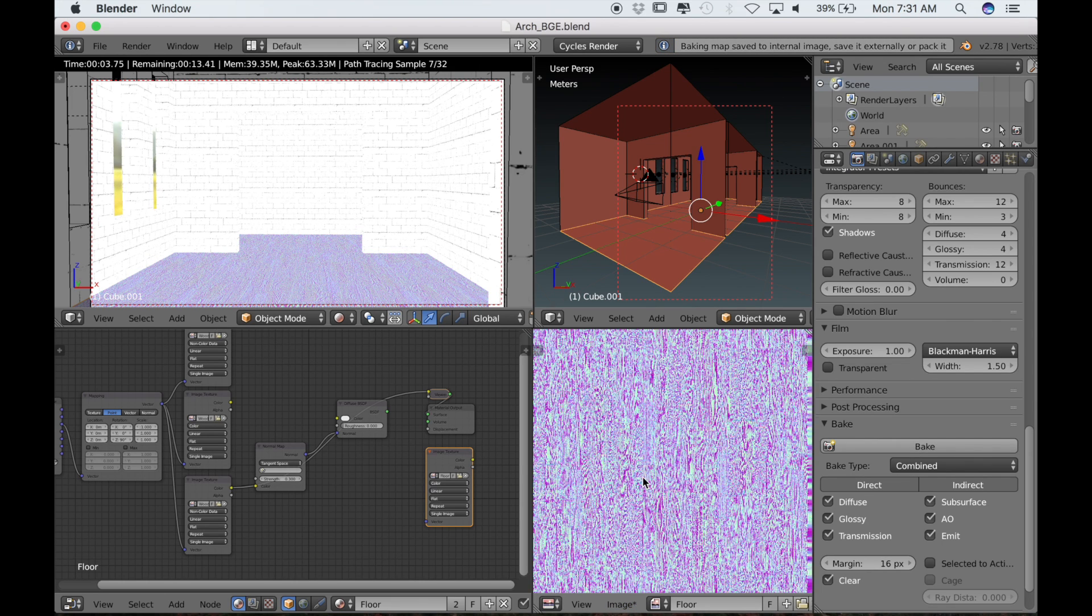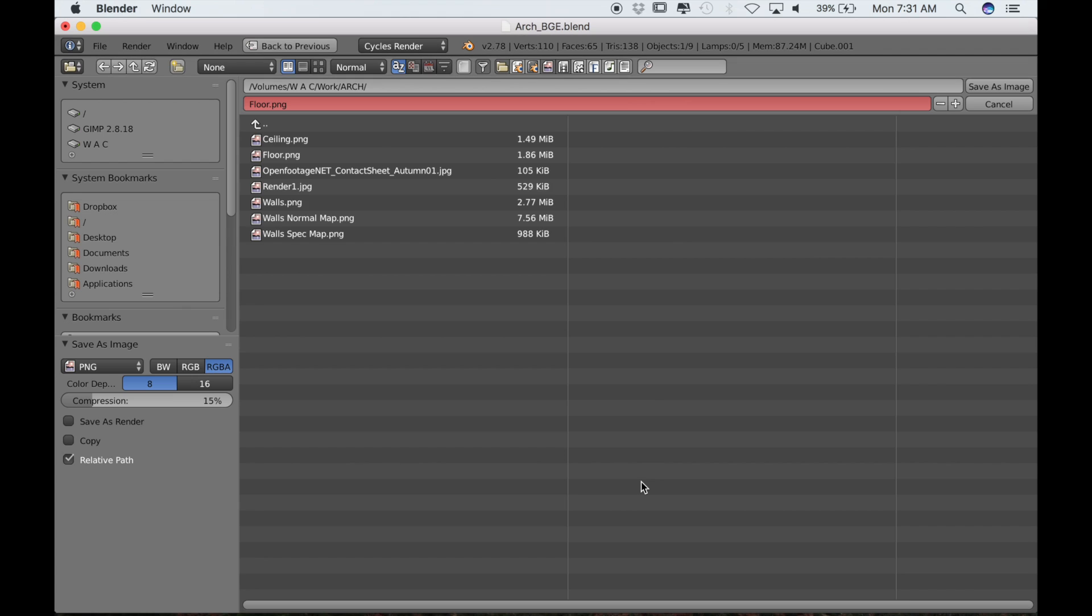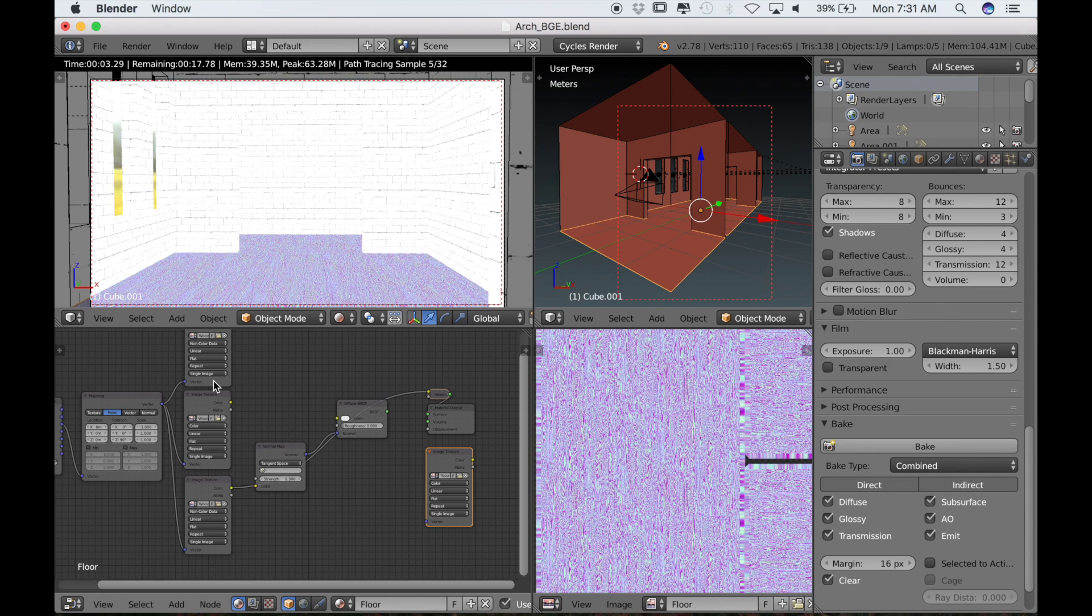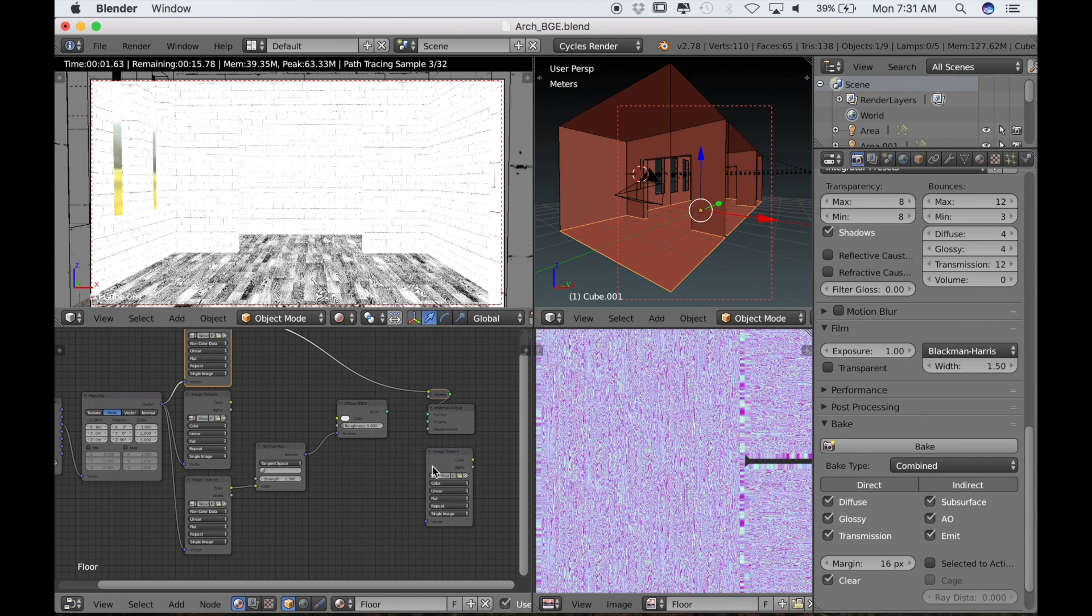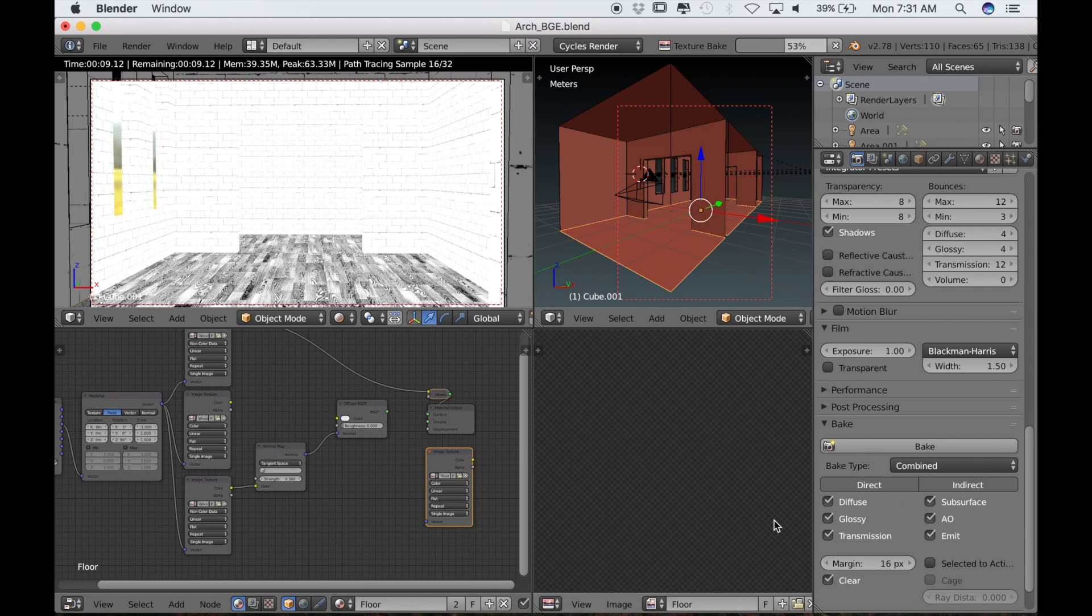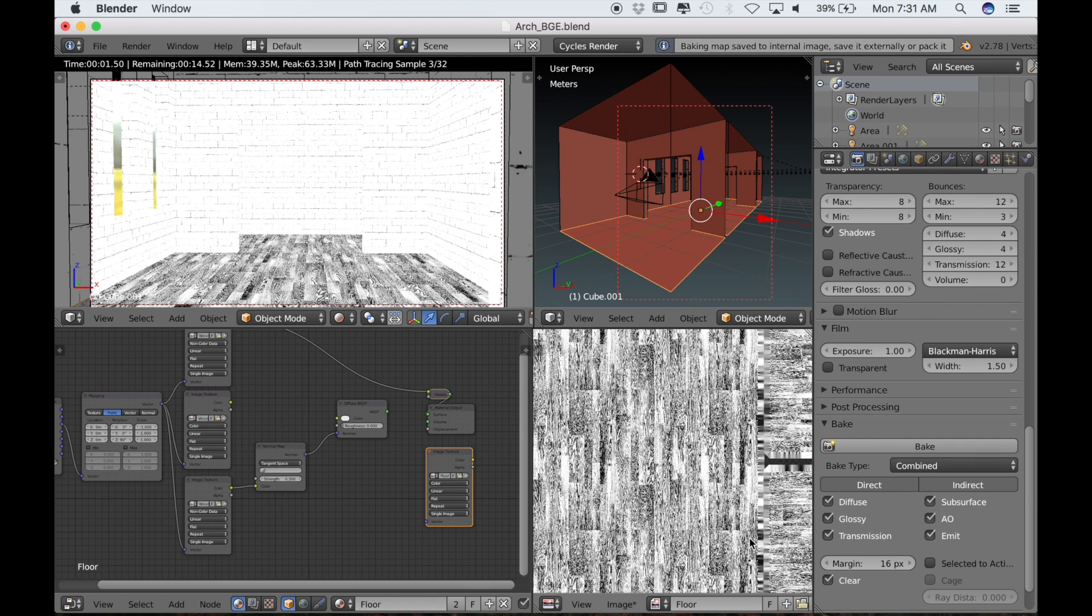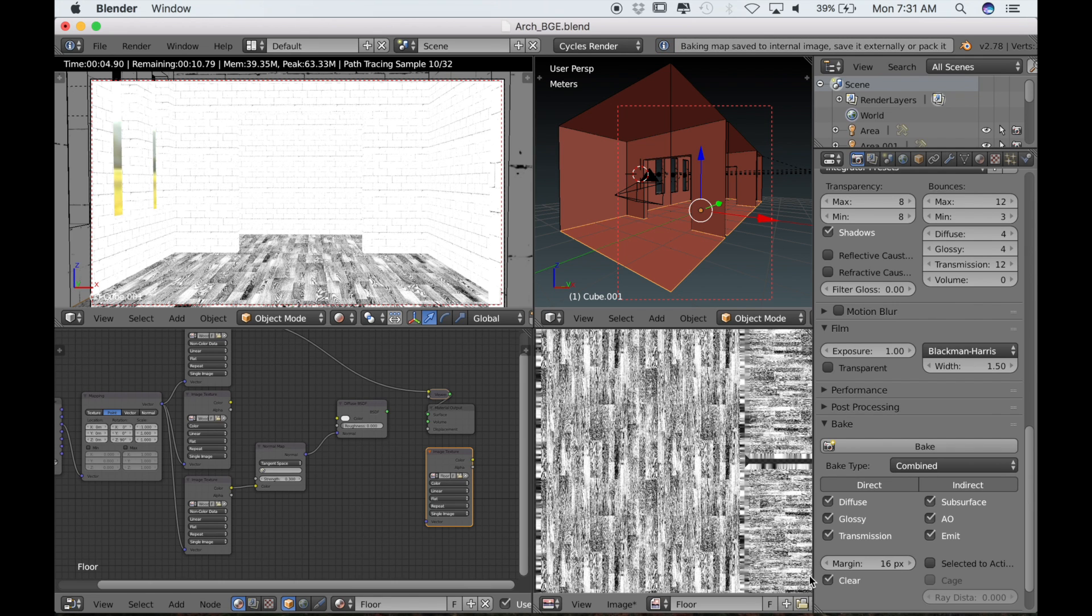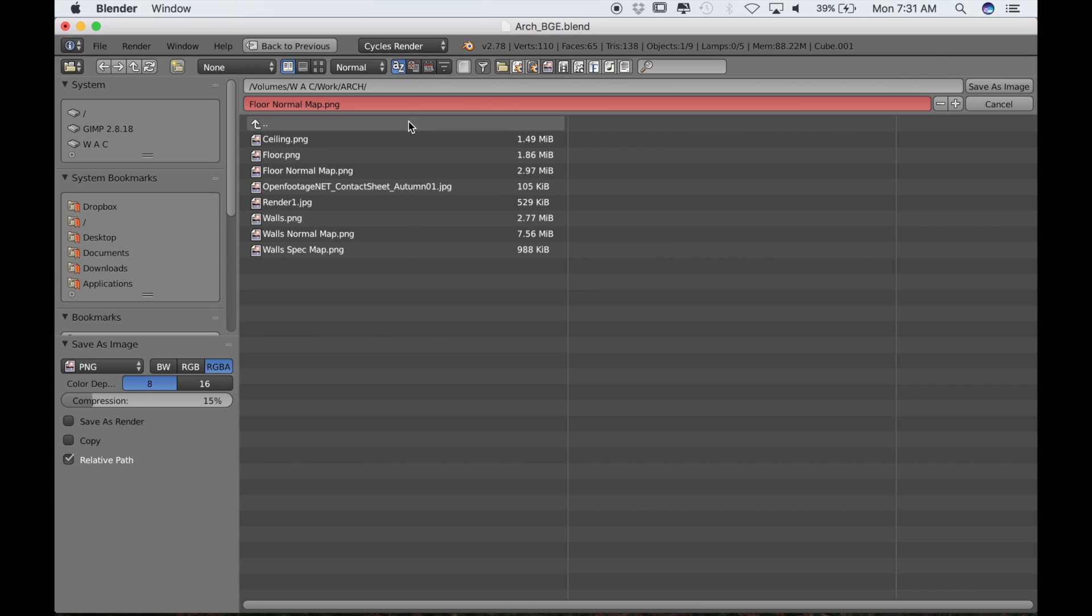We will highlight the floor texture node and click bake. Now we can go to image and save as image. We'll call this floor normal map. Now I can control shift and left click on the specularity map. Make sure that the floor texture is active, then bake that as well. I'll save this as floor spec map.